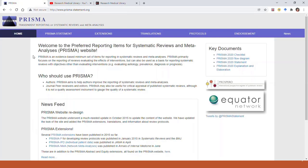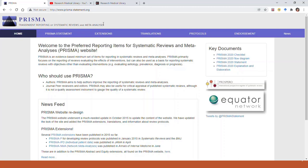The new PRISMA 2020 flow diagram was actually published in March of 2021. It updates the older 2009 version. You can find it at www.prisma-statement.org or simply by googling PRISMA for systematic reviews. The flow diagram is on the right-hand side under Key Documents.